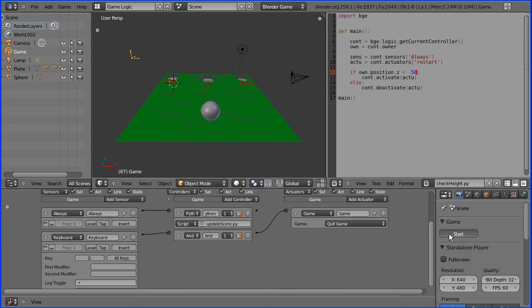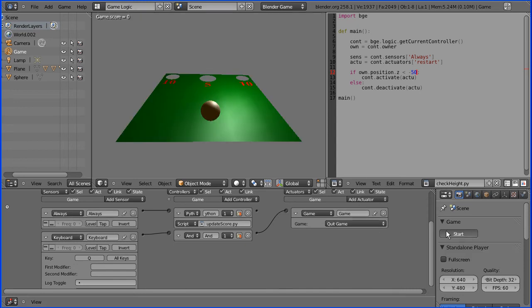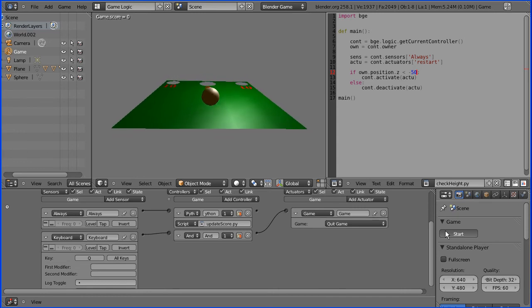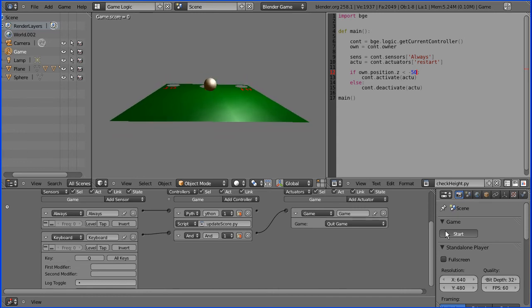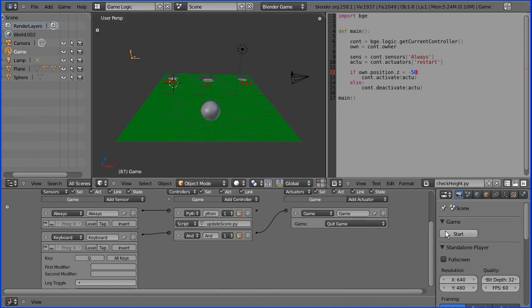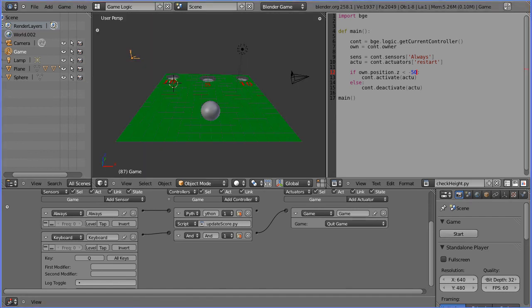So if we press start here, I can score five points quick, and if I've had enough practicing there, I just press Q and it quits.